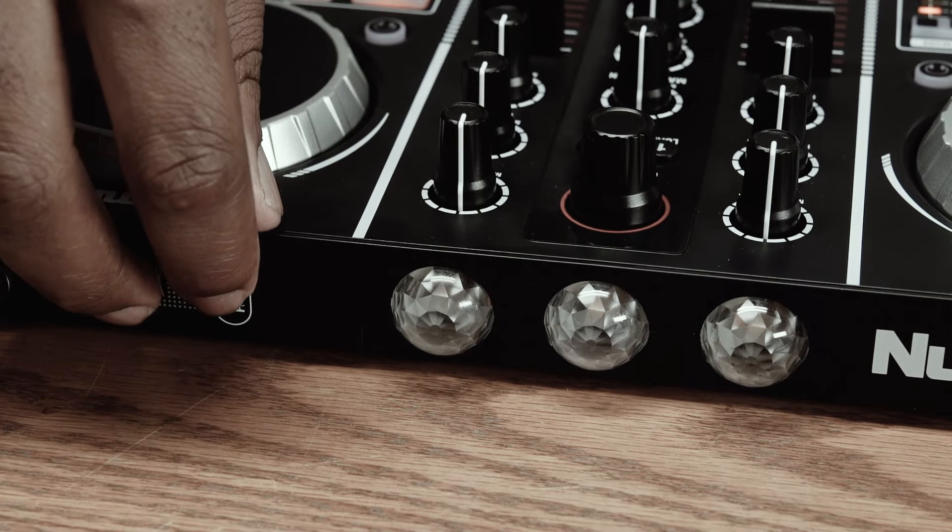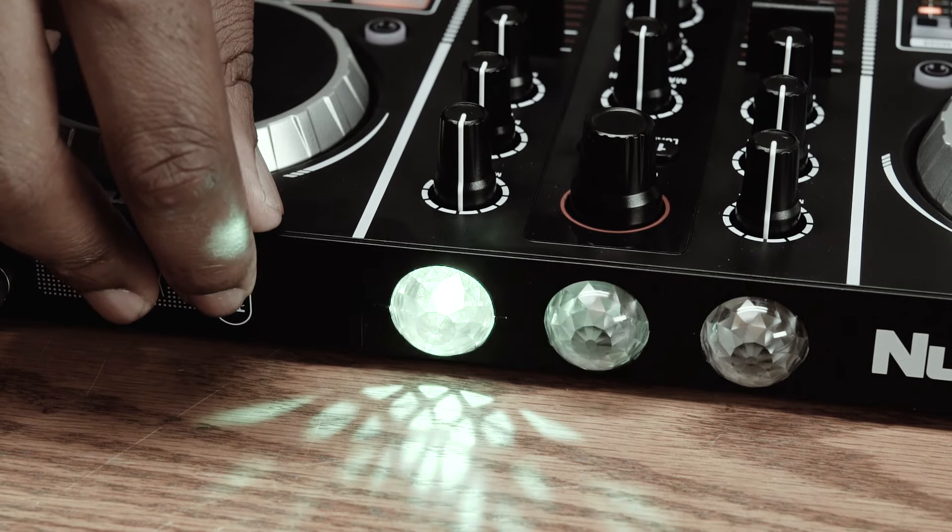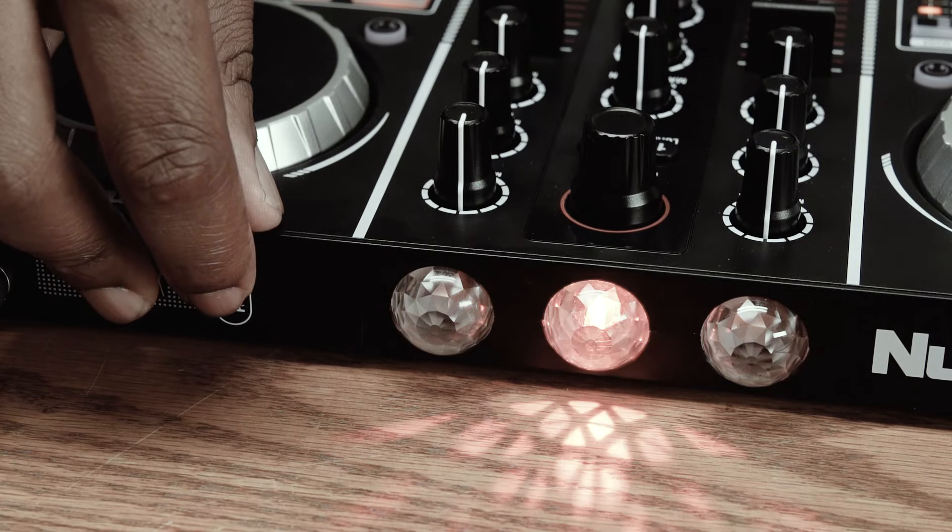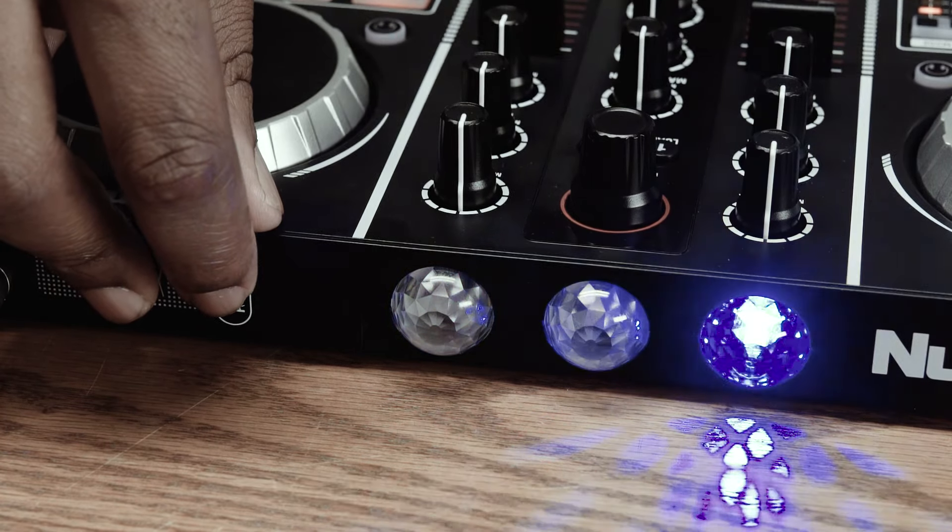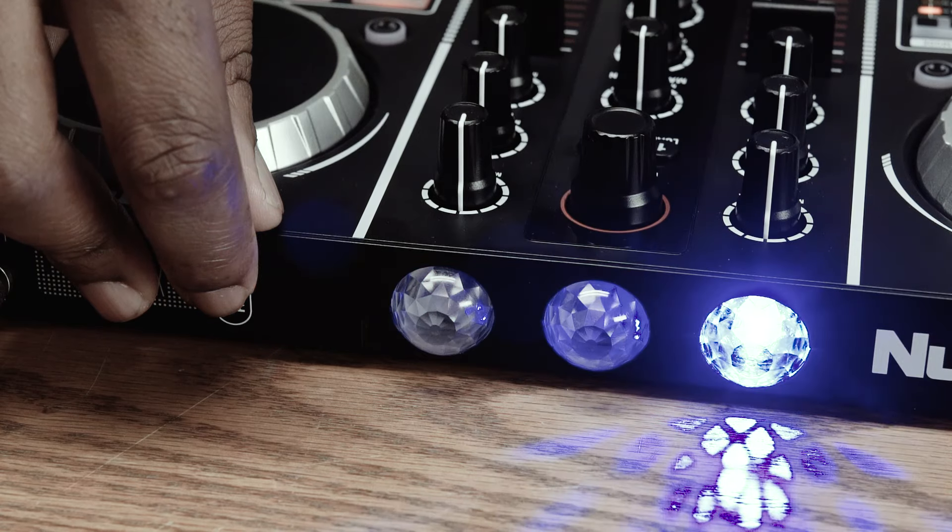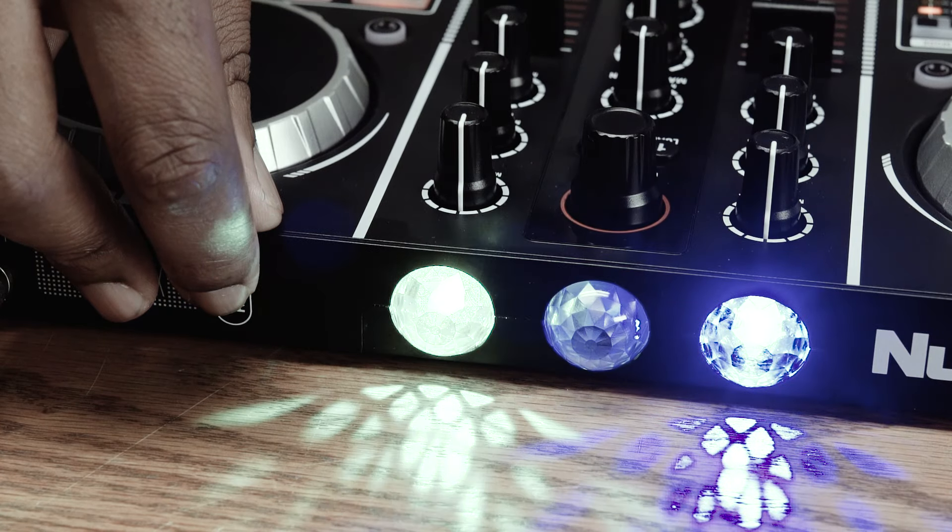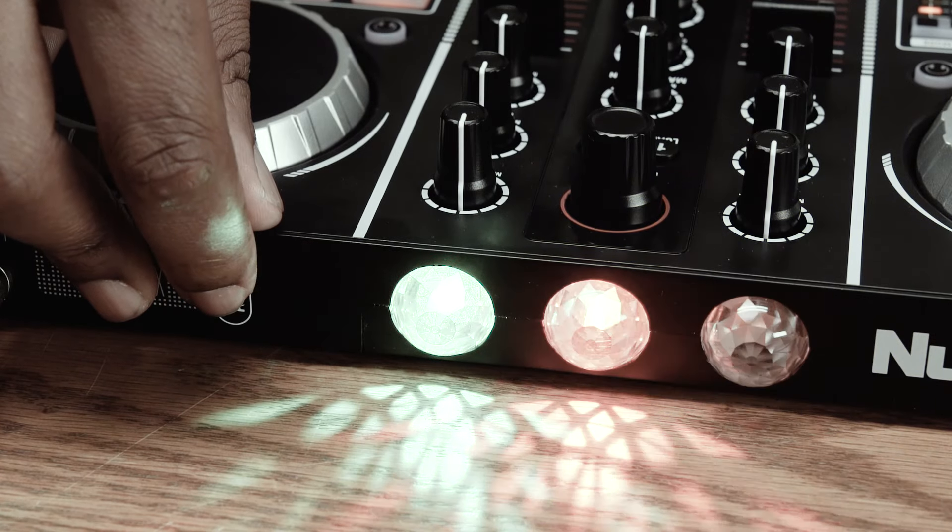Finally, using the button on the back, you can cycle through three different light patterns or turn them off entirely.